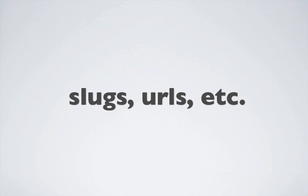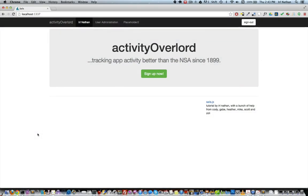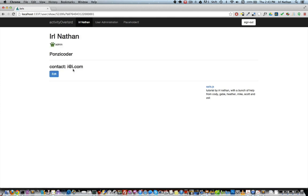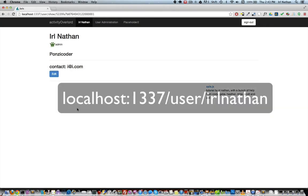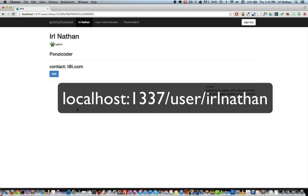So let's take a look at an example in Activity Overlord. When you're on the user profile page, the URL is something like this. The ending part here is a Mongo ID, and that ID is not very human-friendly.